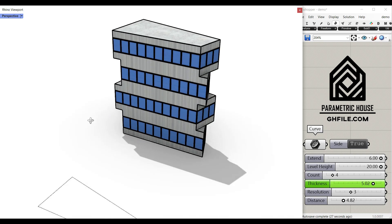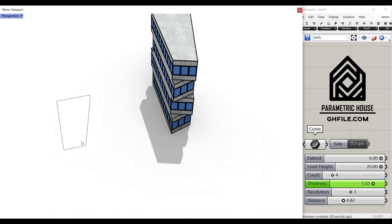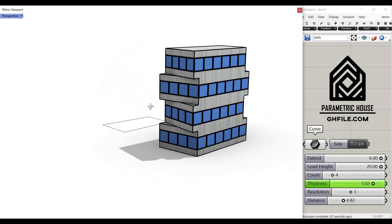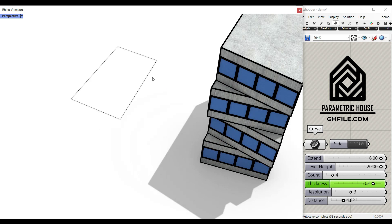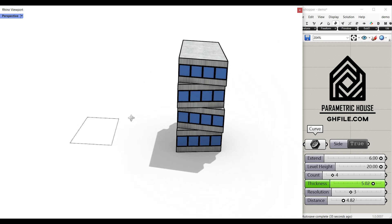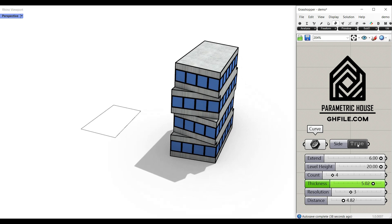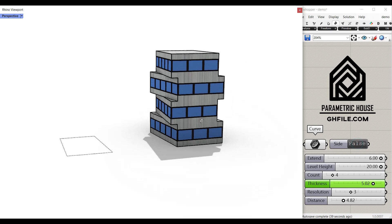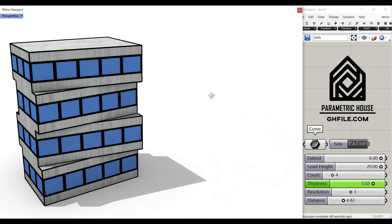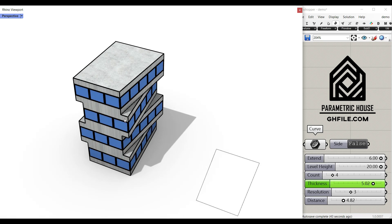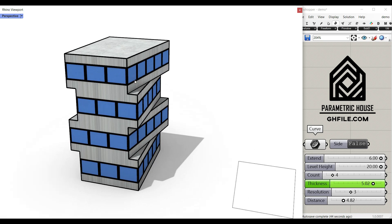Hi, welcome to Parametric House. In this Grasshopper tutorial, I want to show you how you can make a parametric building based on a rectangular or four-sided edge boundary. As you can see, I can change the side I want to offset, and we're going to talk about the algorithm which is going to make this final result.